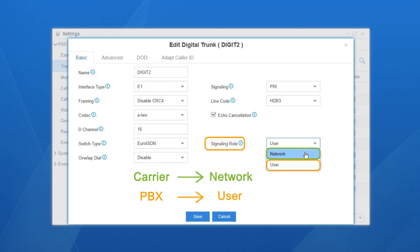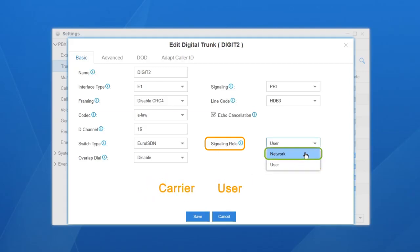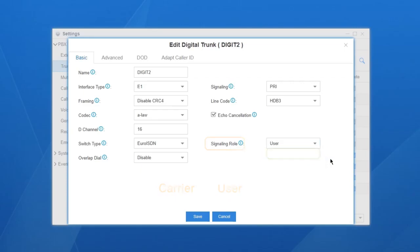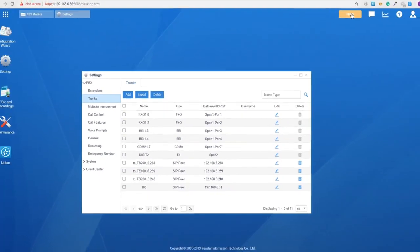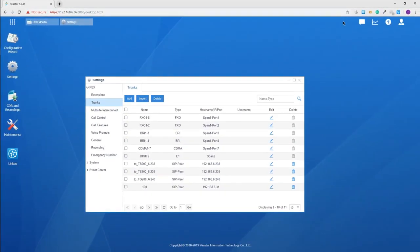But, if the carrier is user, then we just choose network instead. The rest of the settings, we can keep the default value. Now, save and apply our changes.